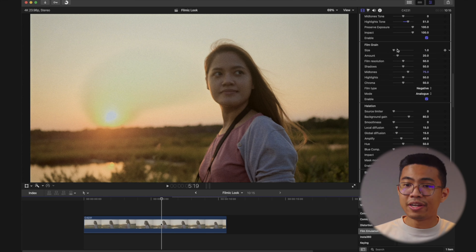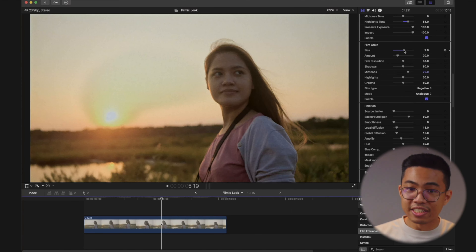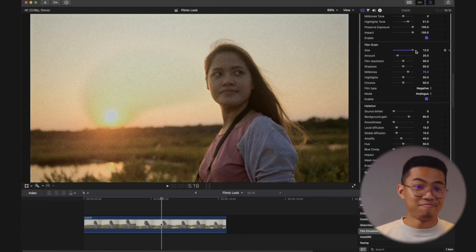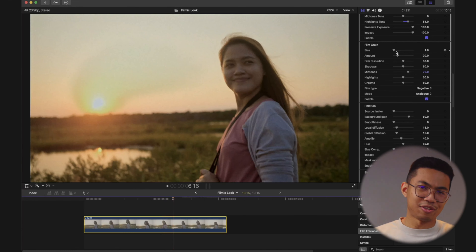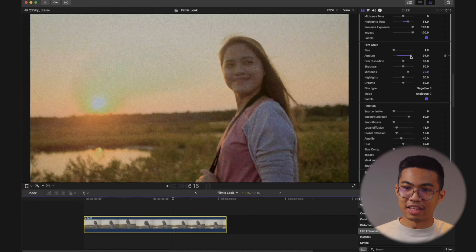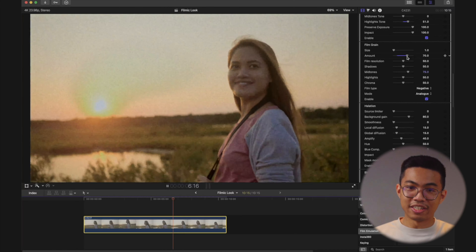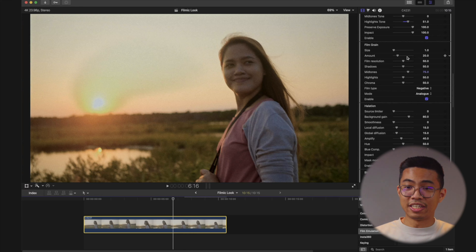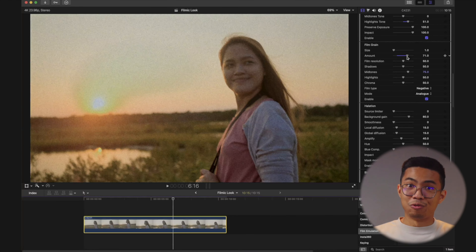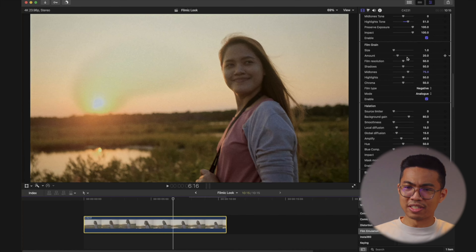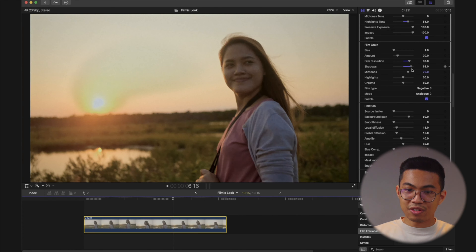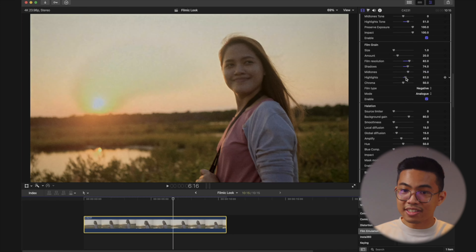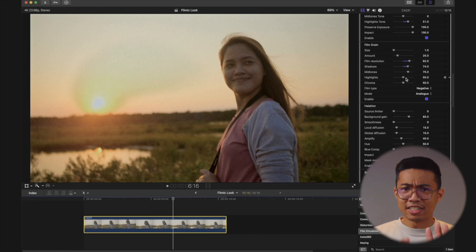As we continue to scroll down, here's film grain. We can actually change the size of it — you can make it more rough than you need it to be. 1.0 is fine enough for me. And then of course the amount, you can change it up there. Maybe make it look like it was super 16 or one of those old film formats. I'm just going to keep it where it was at 20. Here we could also change how much film grain we want in the shadows — nice control. The midtones as well, and highlights. I'm going to leave it as it is, I like it where it is.